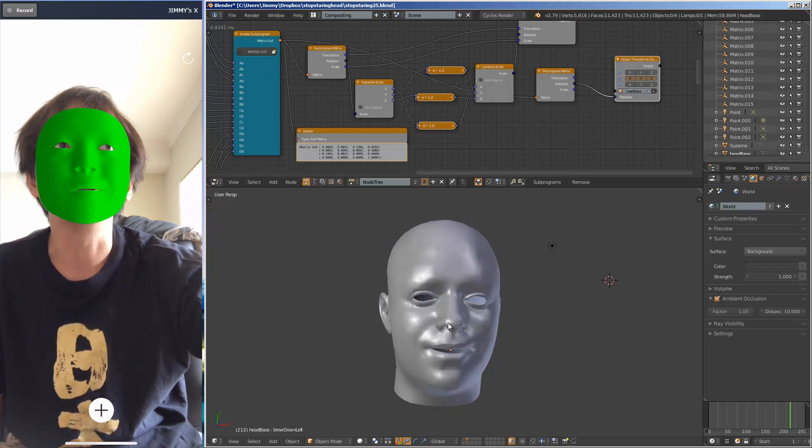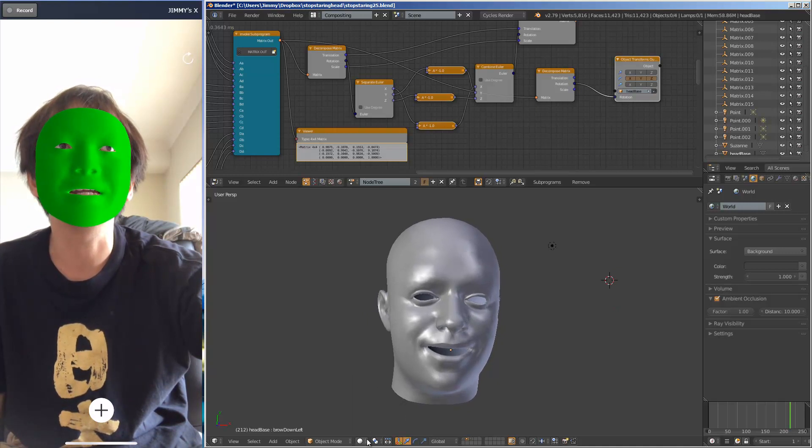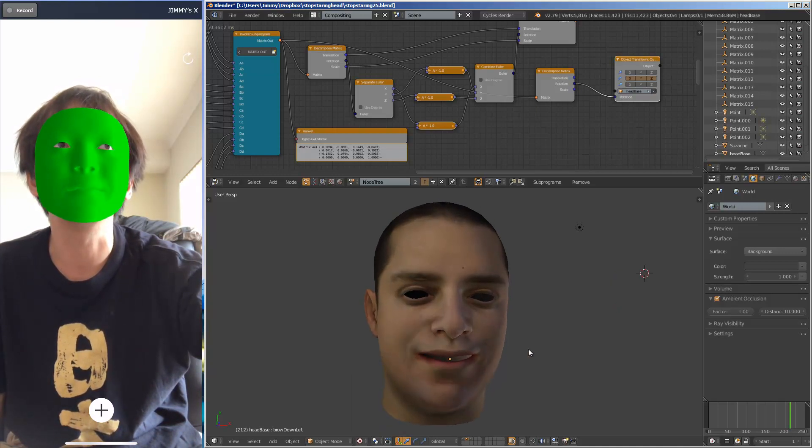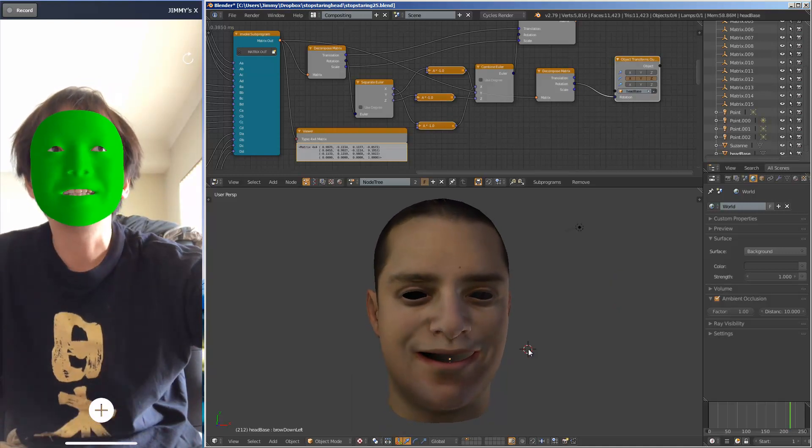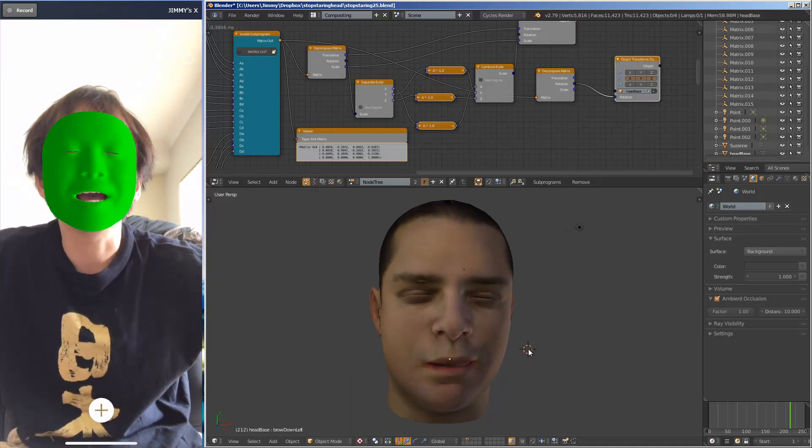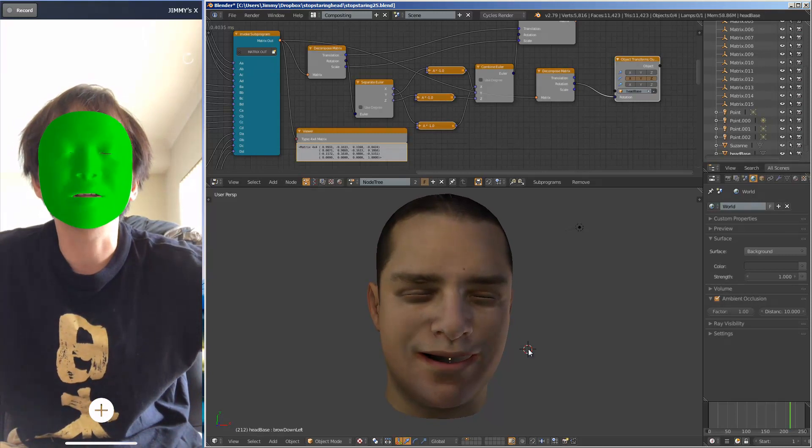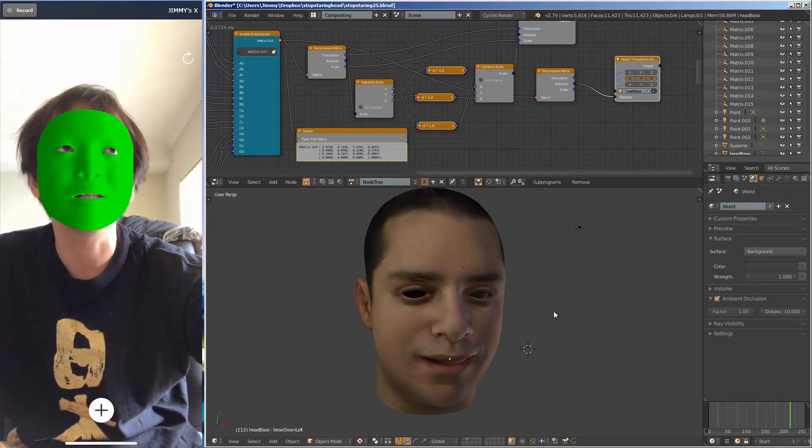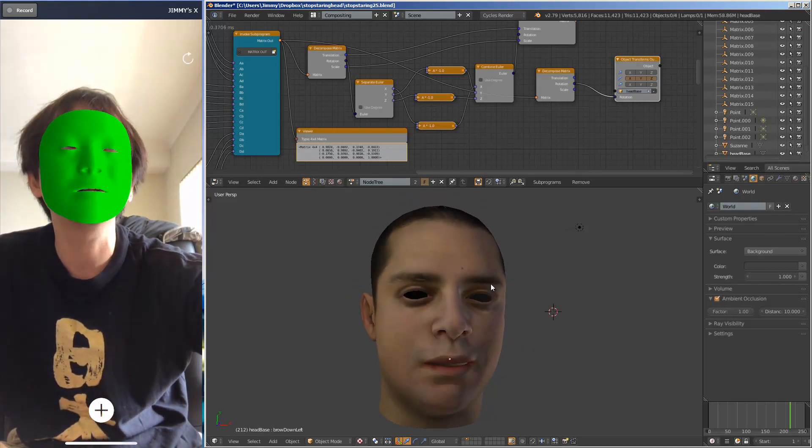So I'm using the head and I actually textured the head. This is the head that comes from Stop Staring Book for Maya, and I'm using it inside Blender.